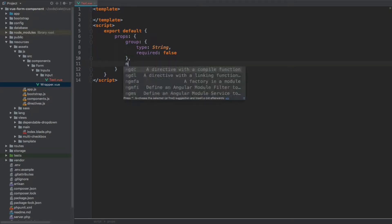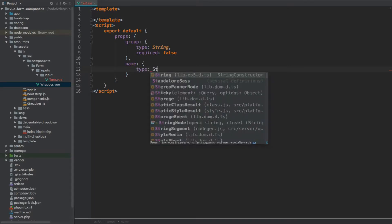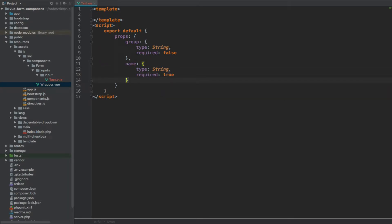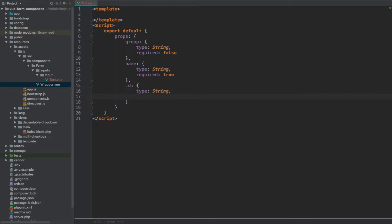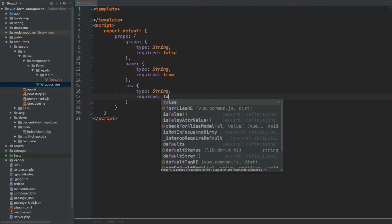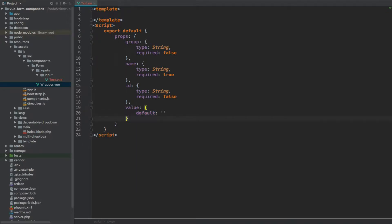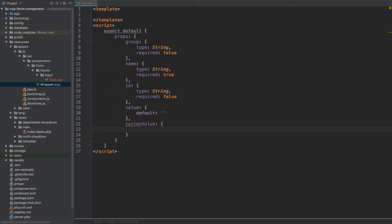The next property is name — again type string, and this one will be required, so required set to true. Next is id, type string as well, and this one is non-required so required set to false. Next we will have value, and we're only going to specify that the default value should be an empty string. Then we will have currentValue, which will also default to an empty string. currentValue is the value that we want the input to load with.